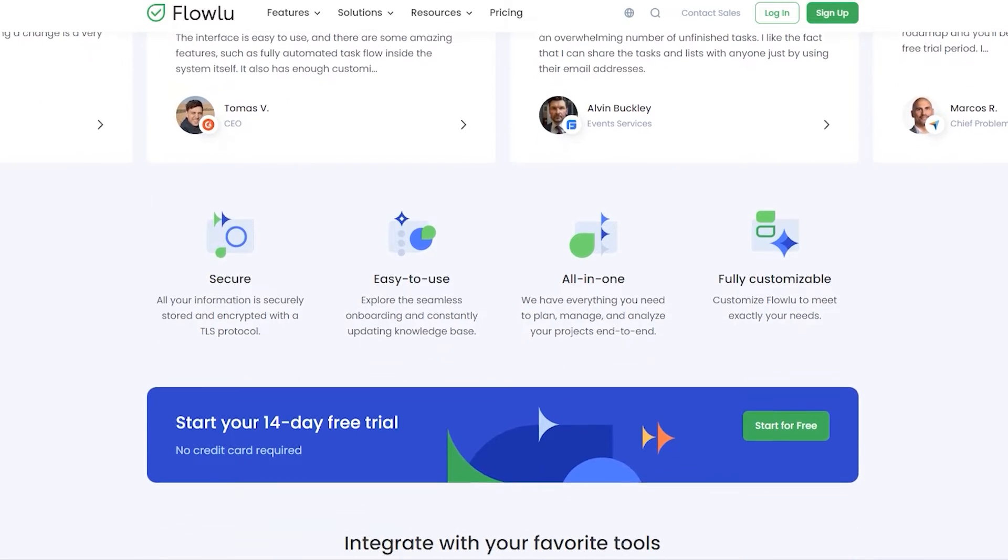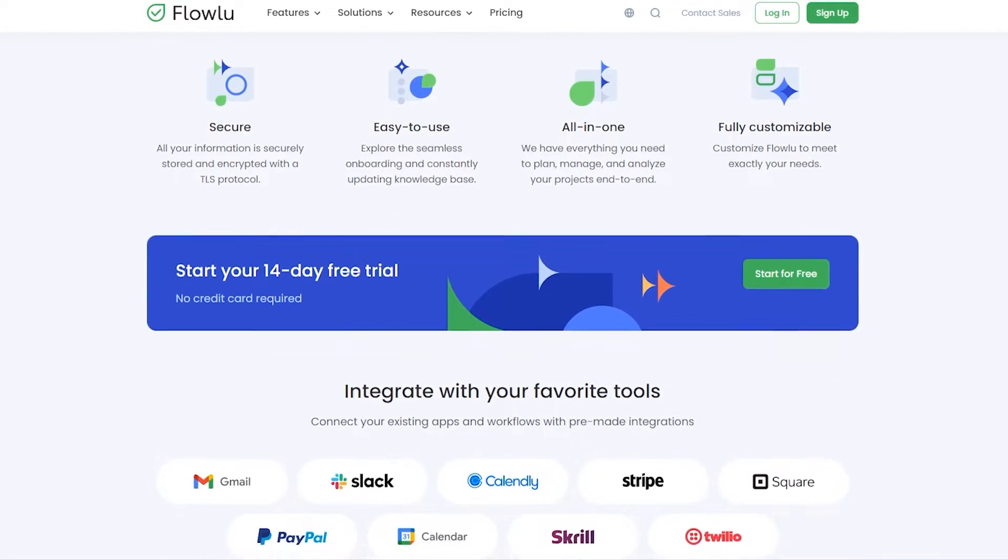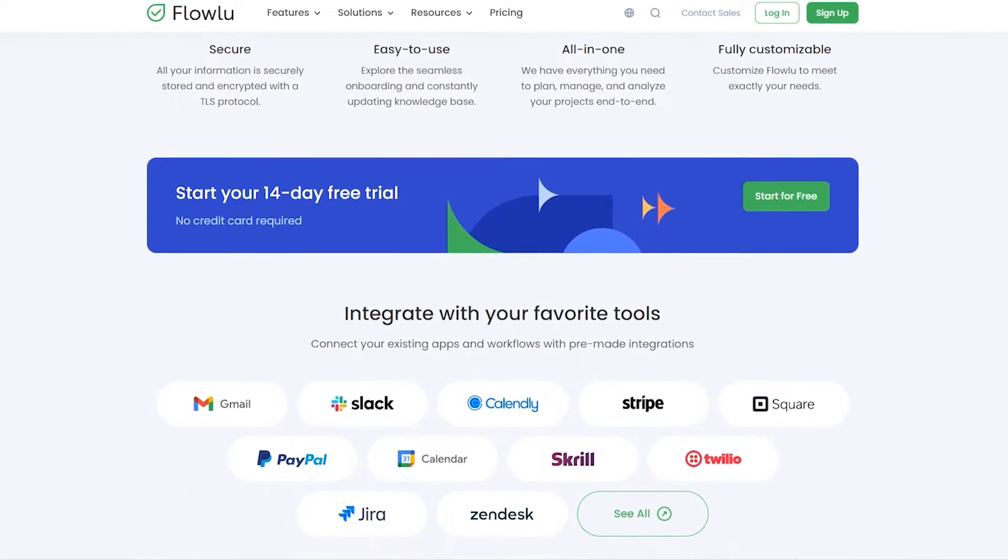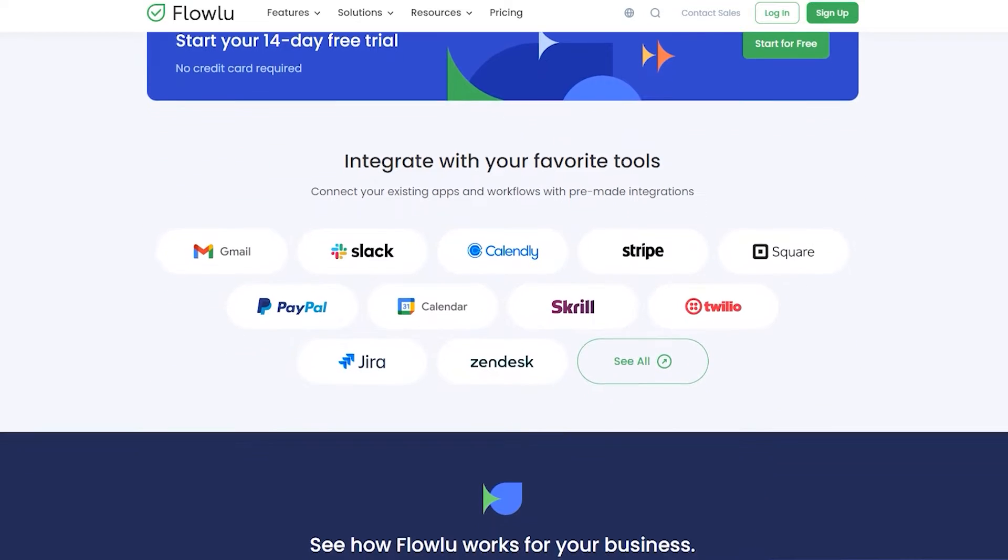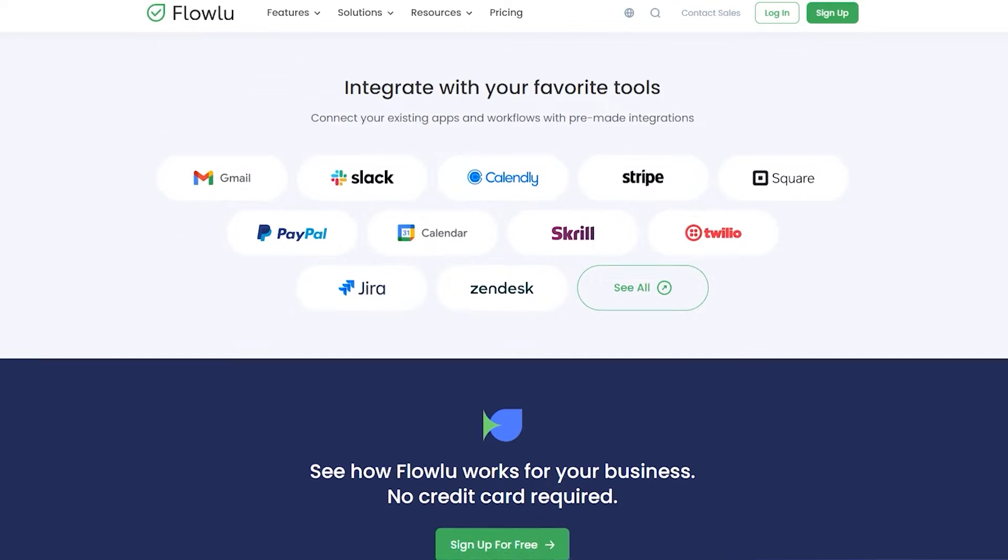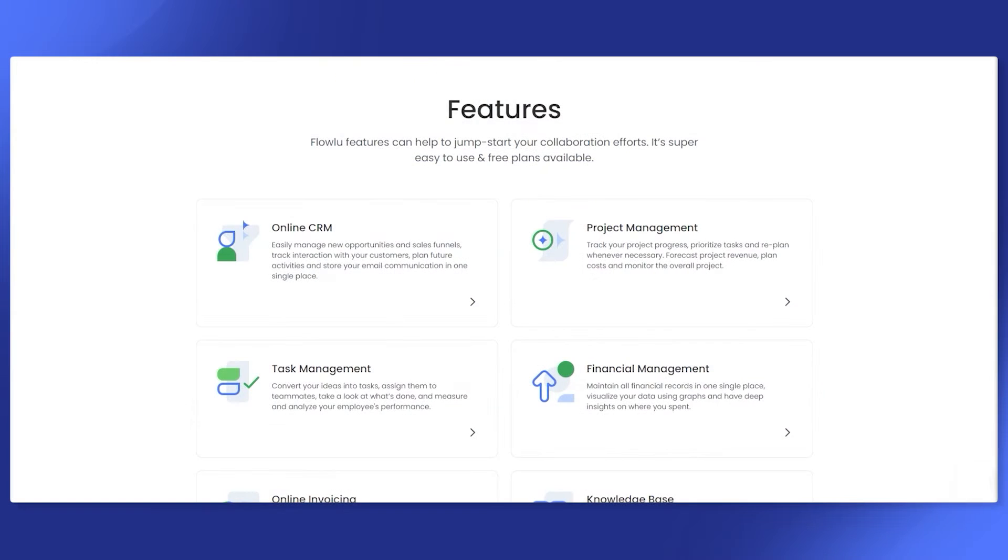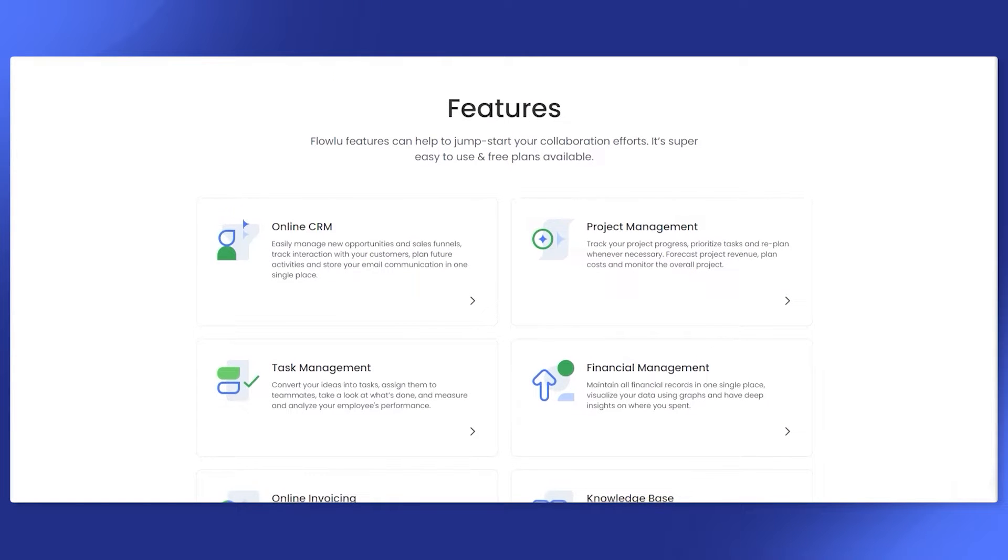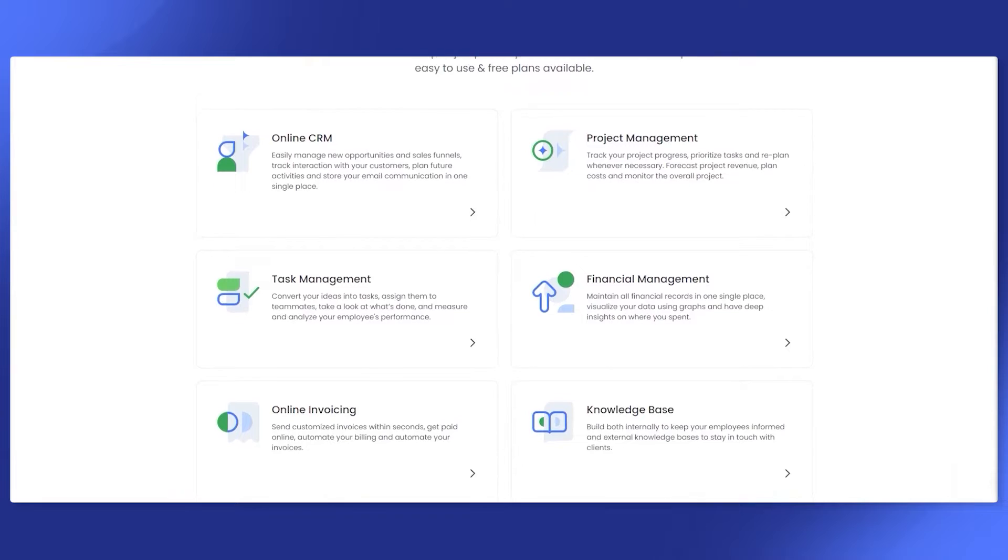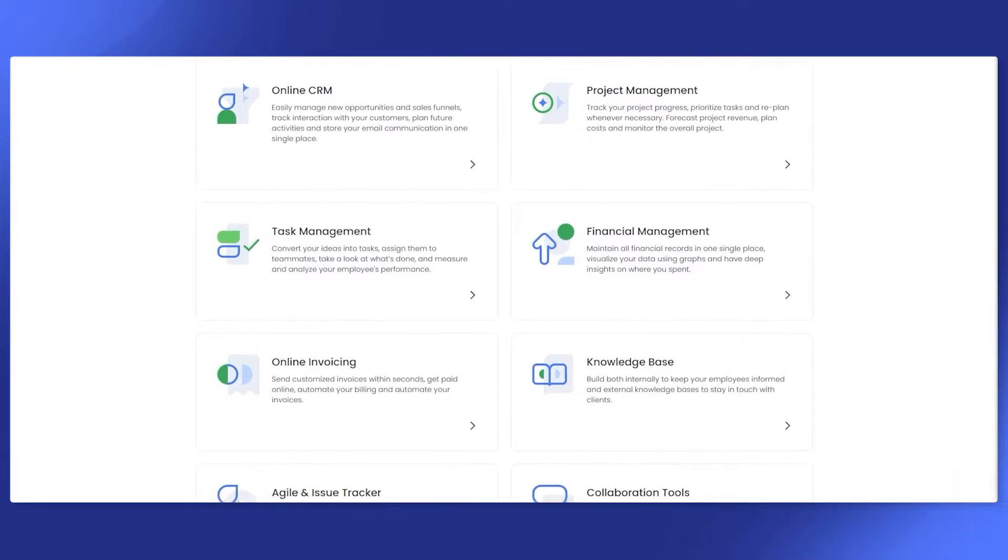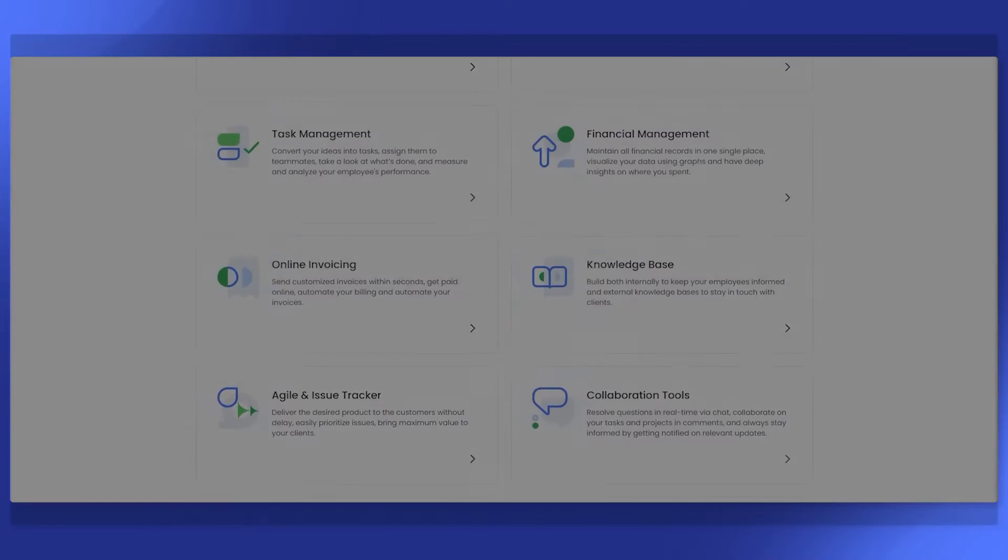We've built Flolu to help you and your team stay organized, automate work, streamline collaboration and skyrocket productivity using a single, all-in-one solution. During our demonstration, we will cover the most prominent Flolu features to show how you and your team can benefit from using our platform.